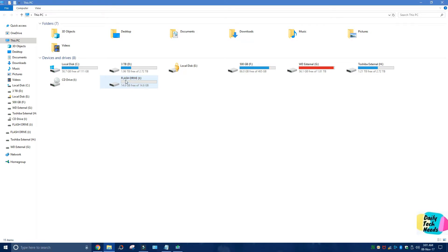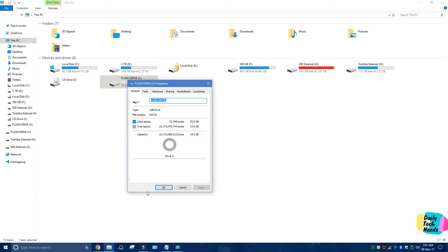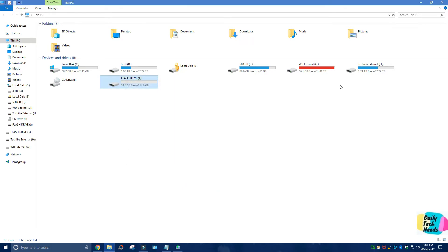However, make sure the flash drive is completely empty and it's in FAT32 format. To check that, you have to right-click on it and go to Properties. The file system here should say FAT32, so we're good to go. Now I'm going to close this.